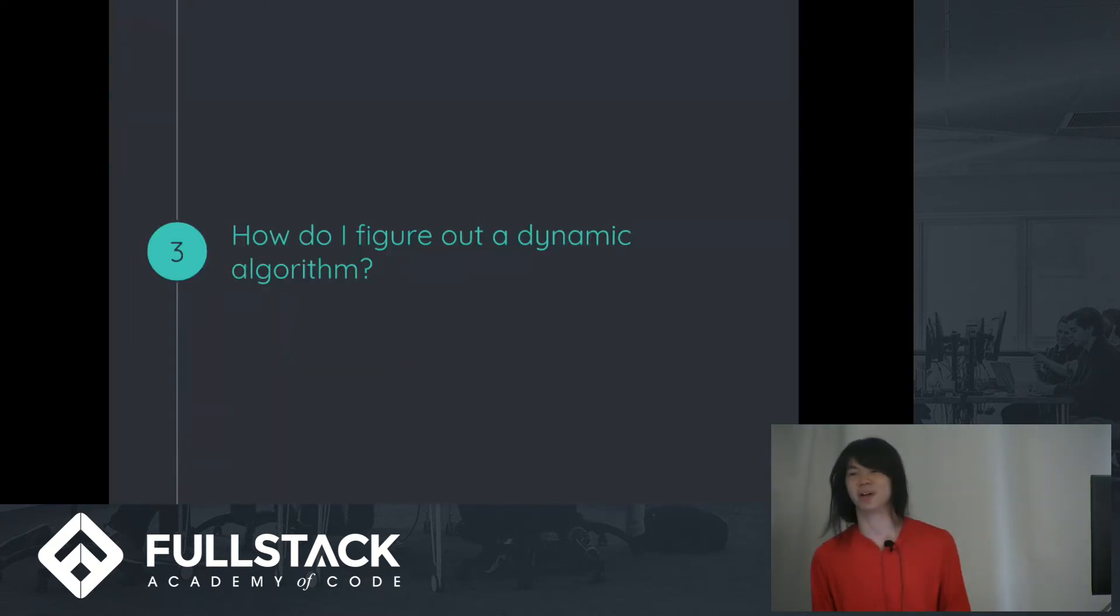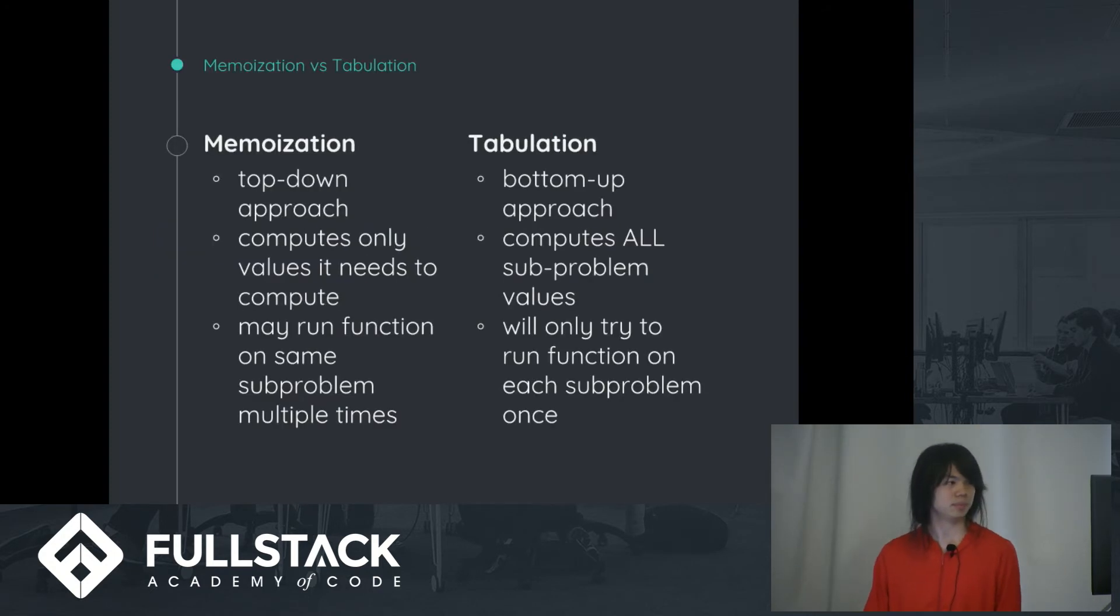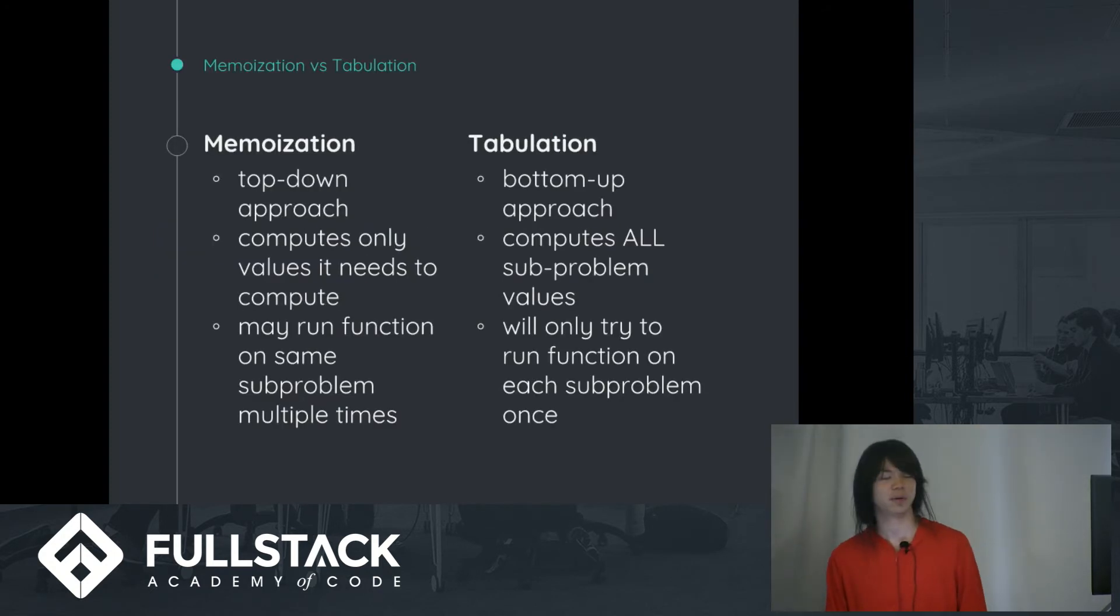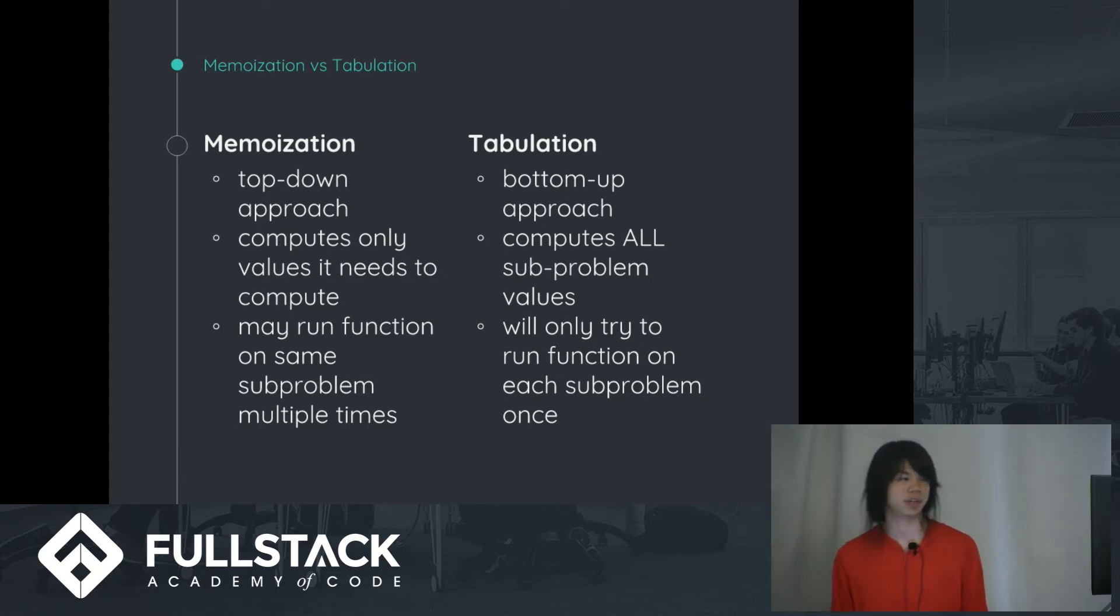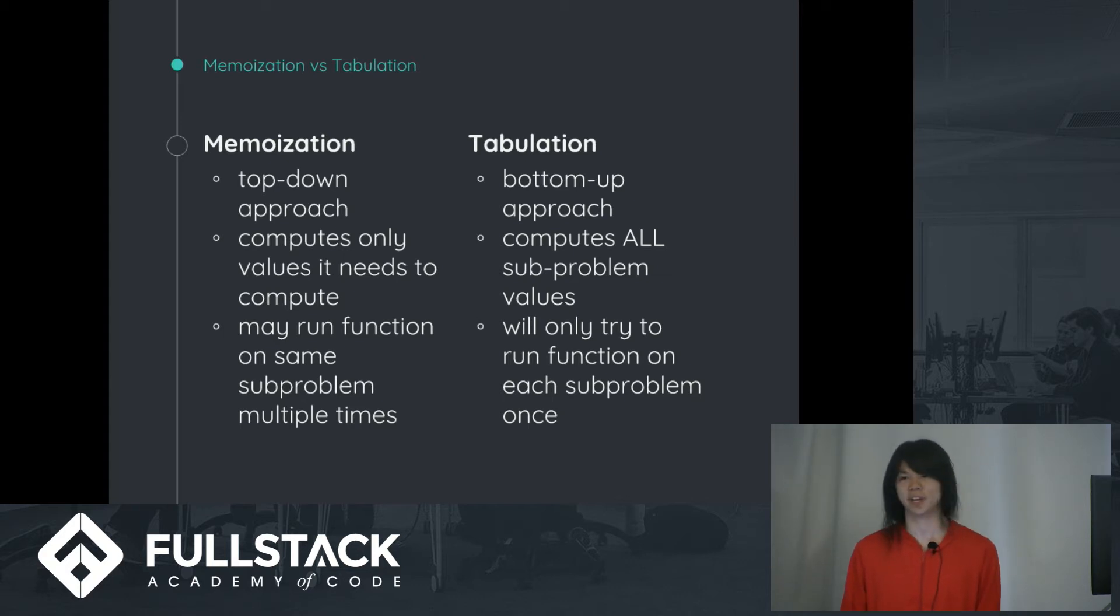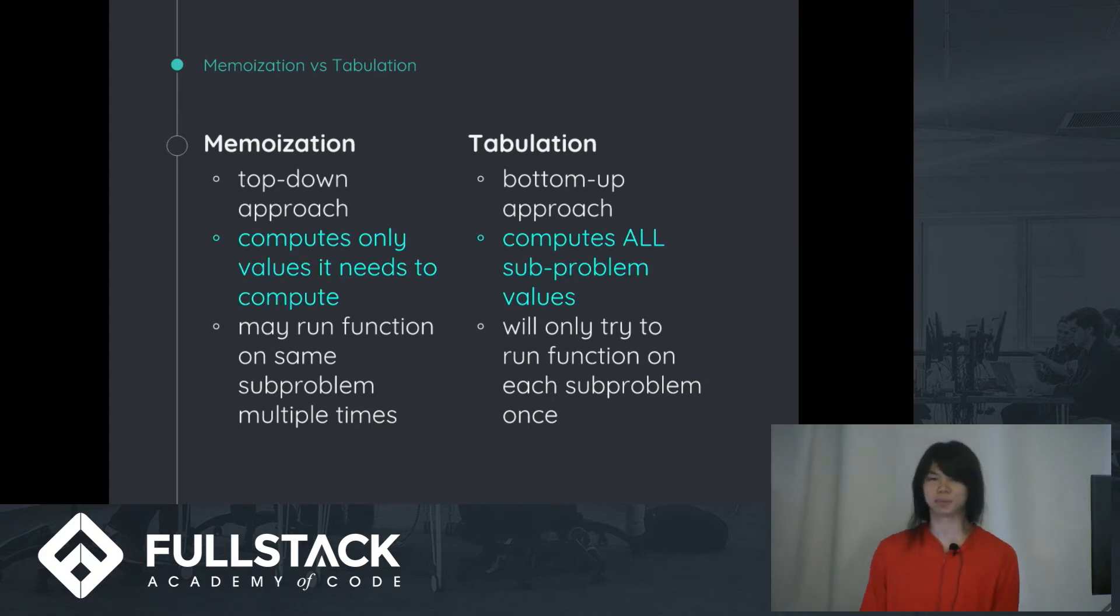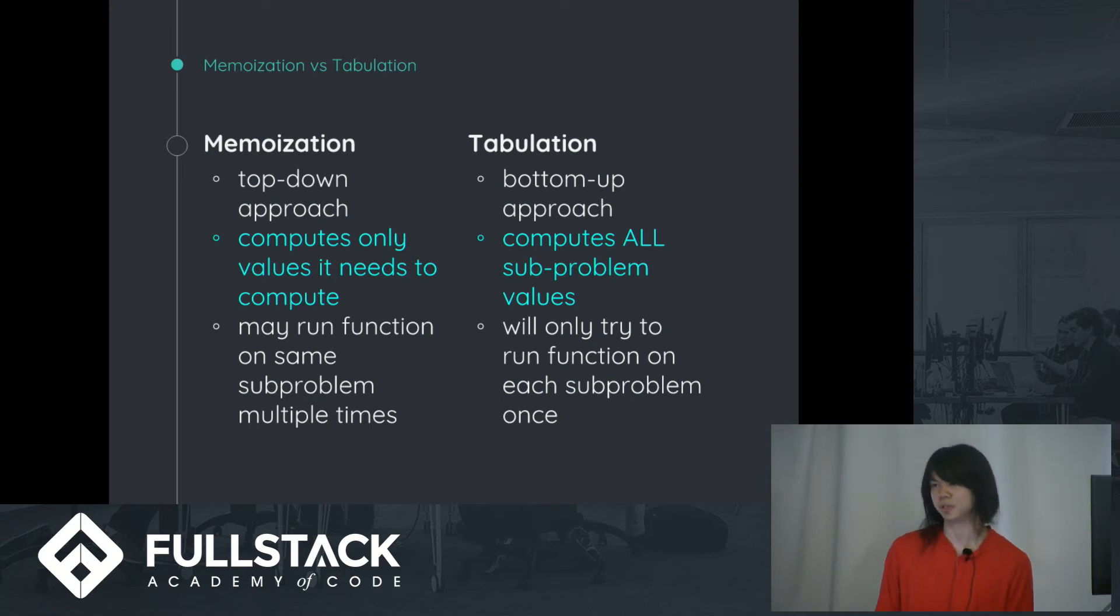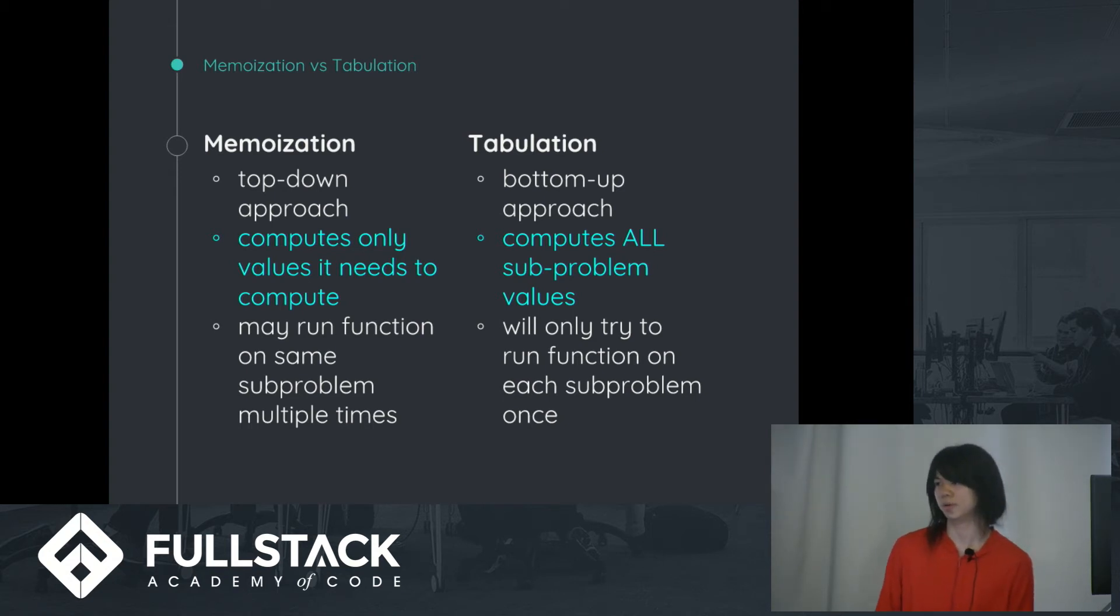So you're probably asking, how do I figure out a dynamic algorithm? But before I do that, I kind of want to talk about the difference between memoization and tabulation. It's kind of, it's a little buzzwordy, top-down, bottom-up approach, but I think the main idea to take from this is that memoization computes only the values that it requires, whereas tabulation goes through the whole table and fills it out.